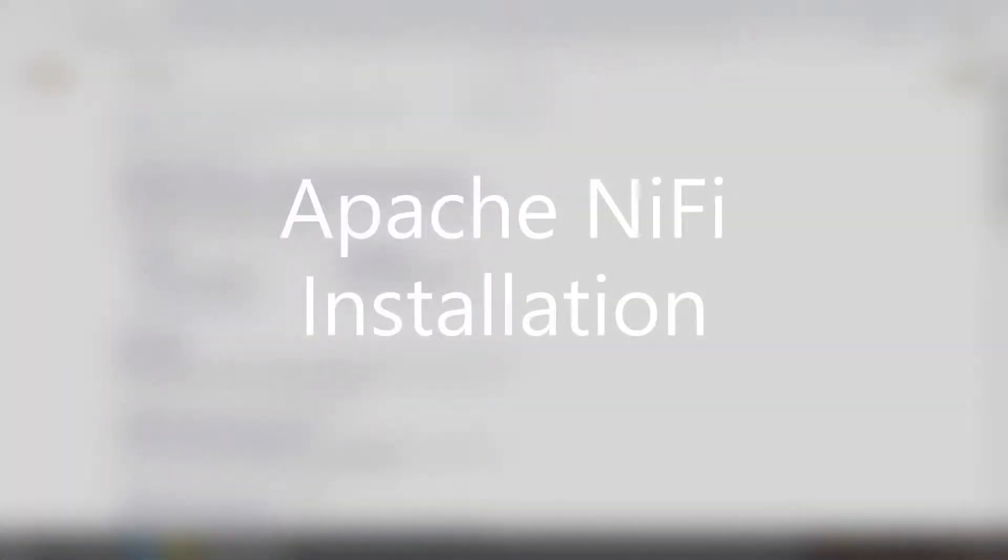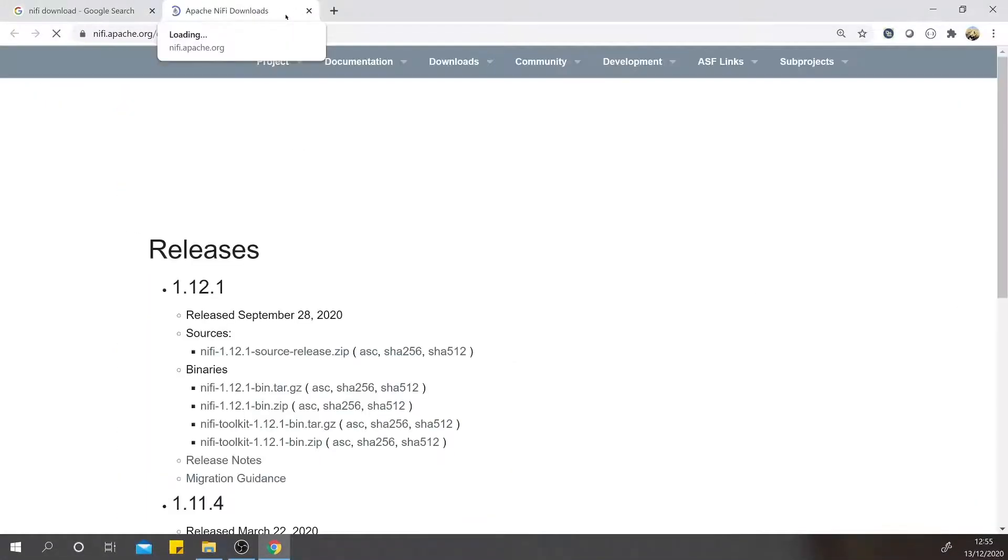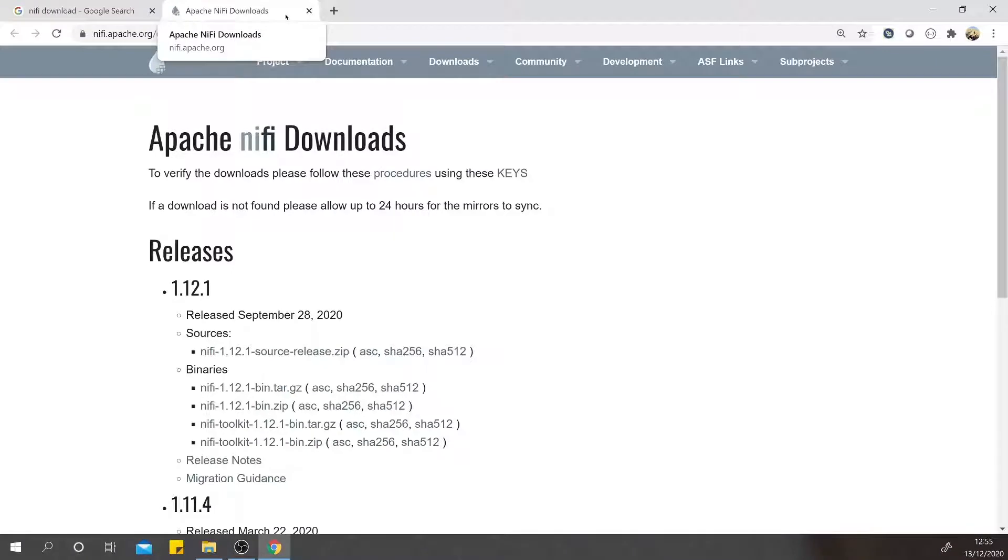Hello everyone, welcome back. In this video we will see how to install NiFi in Windows. So first, let's go to the NiFi download page. Here it will show the releases that have been offered by Apache NiFi to date.